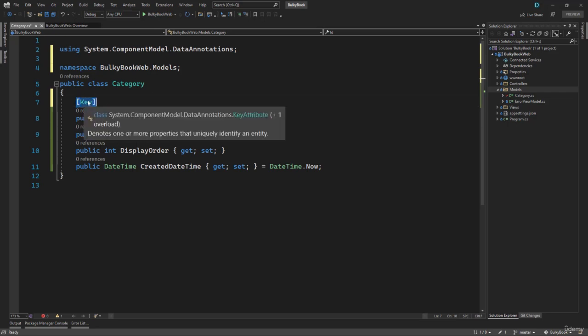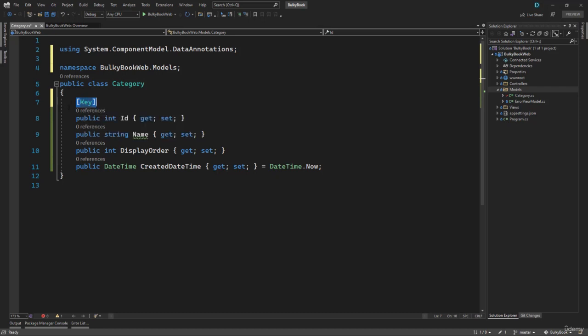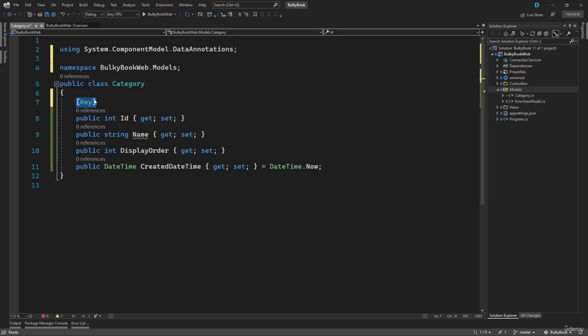Once this key annotation has been applied, it will tell Entity Framework Core that when you create a script to create this table, you need to make sure that ID is a primary key and it should also be an identity column. It does all the configuration and talking by itself. We just need to write one attribute and everything will be done for us. Pretty simple, right?